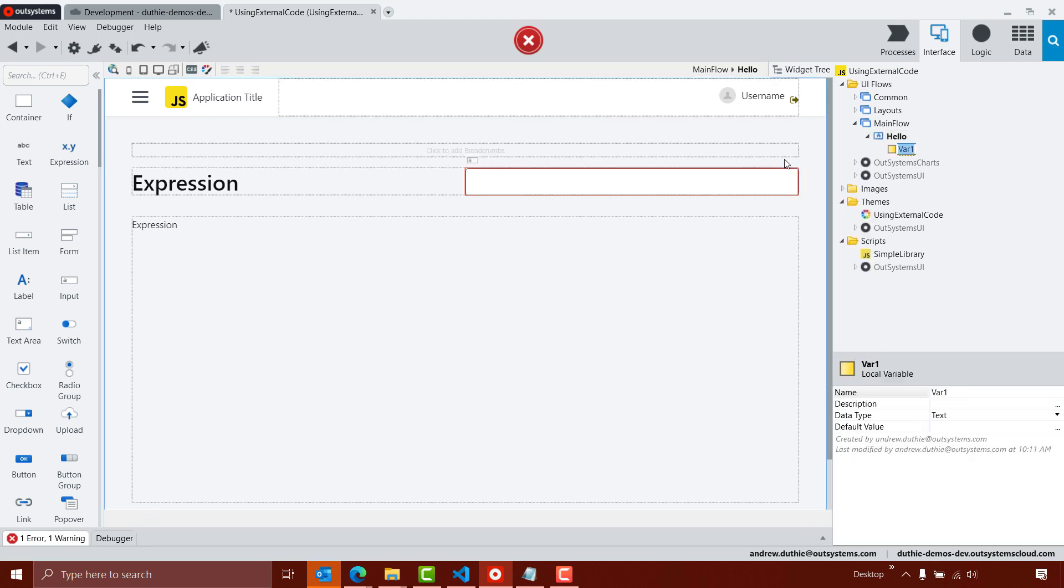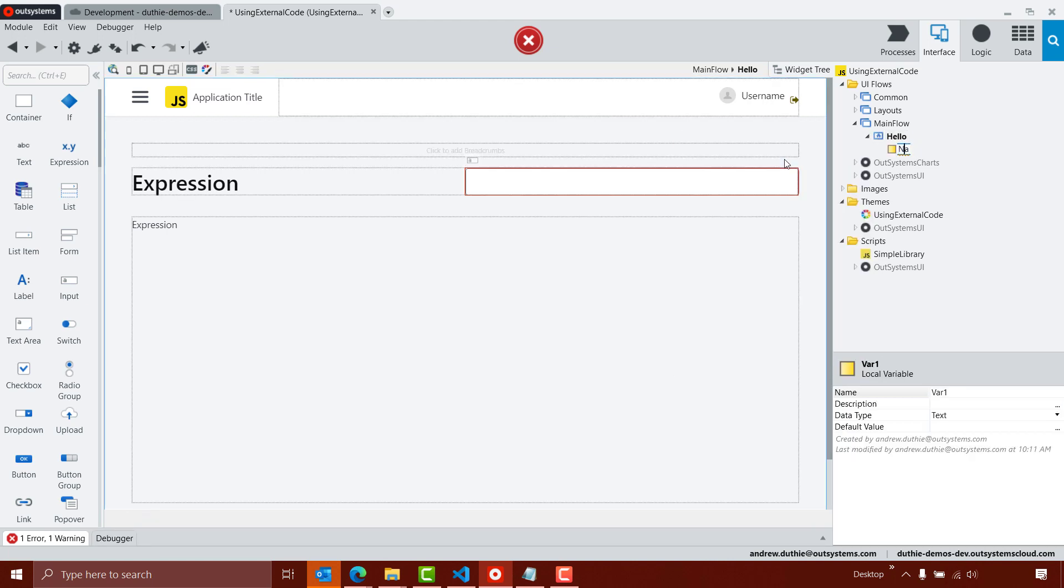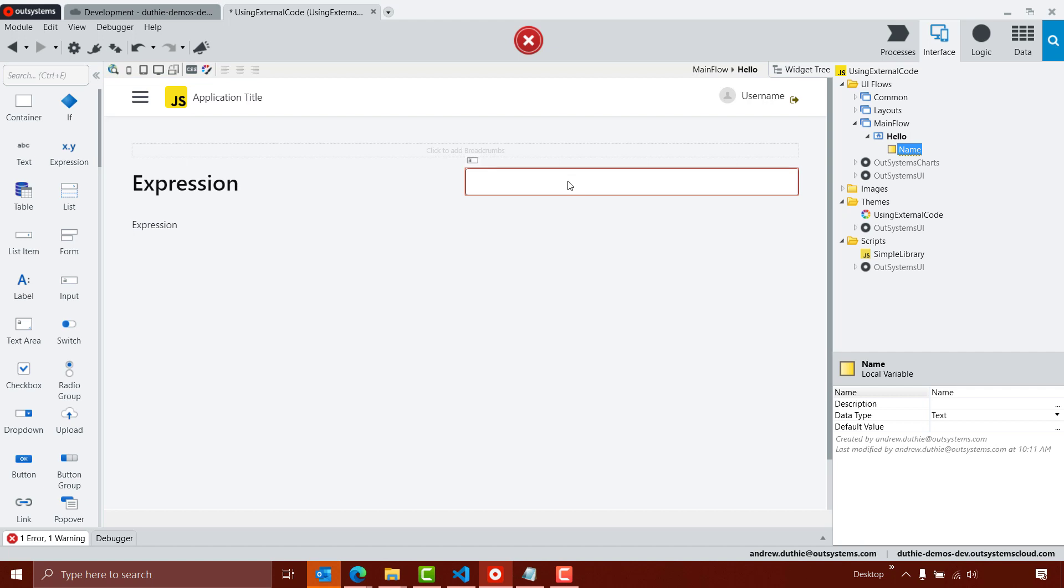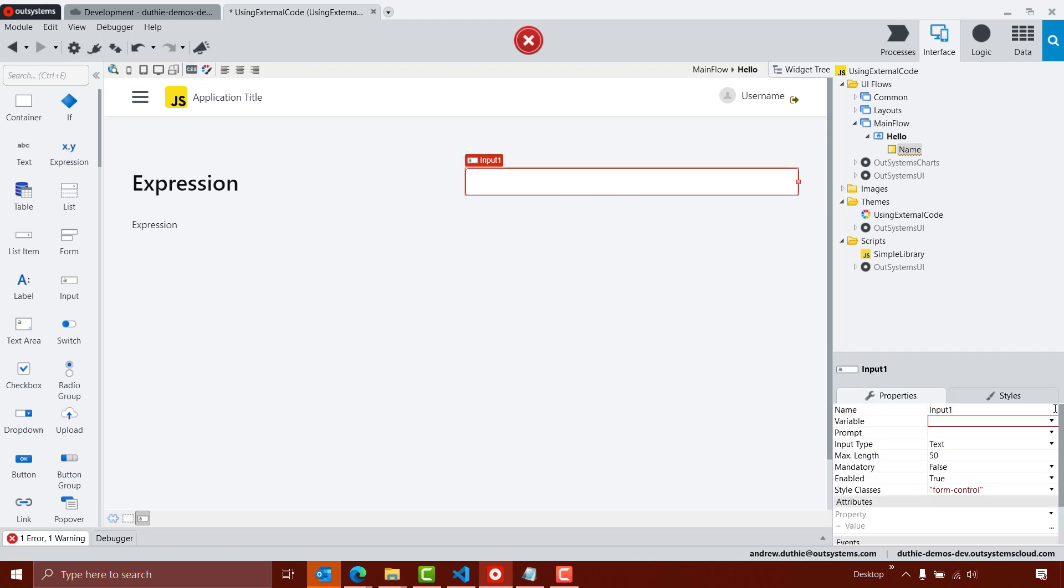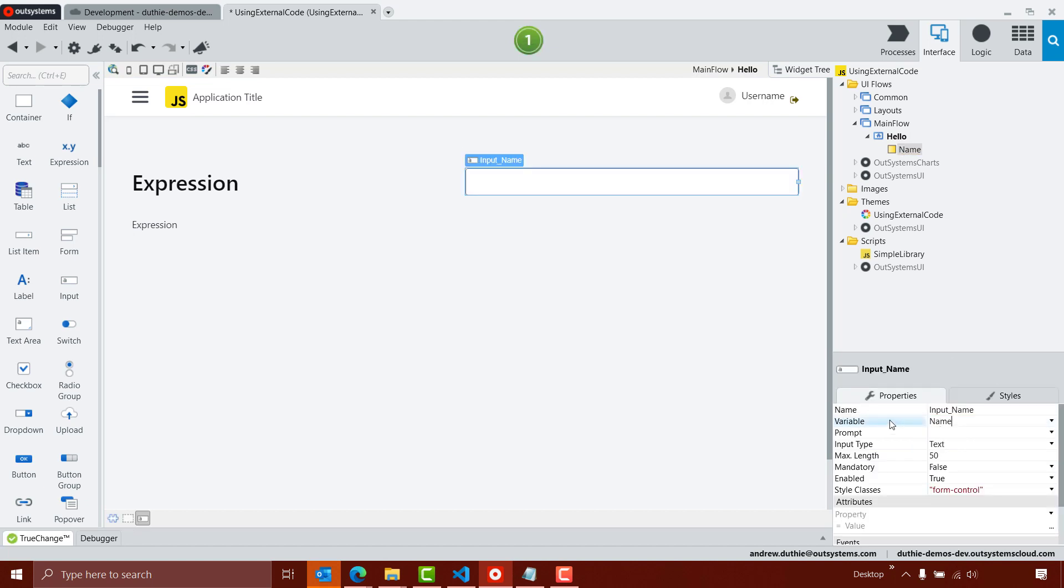The text box needs to bind to a variable, so I'm going to add a local variable, which I'll call name. And inside the properties of the text box, I'll just map that to the name variable.